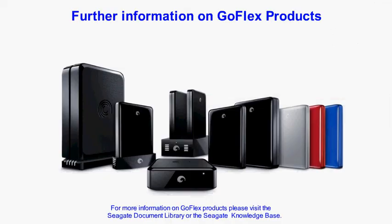Please visit the support section of the Seagate website for further information on GoFlex products.